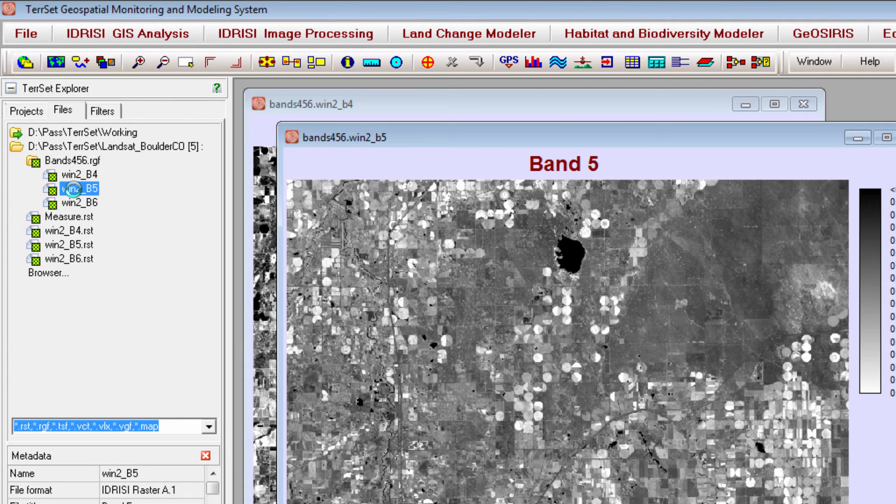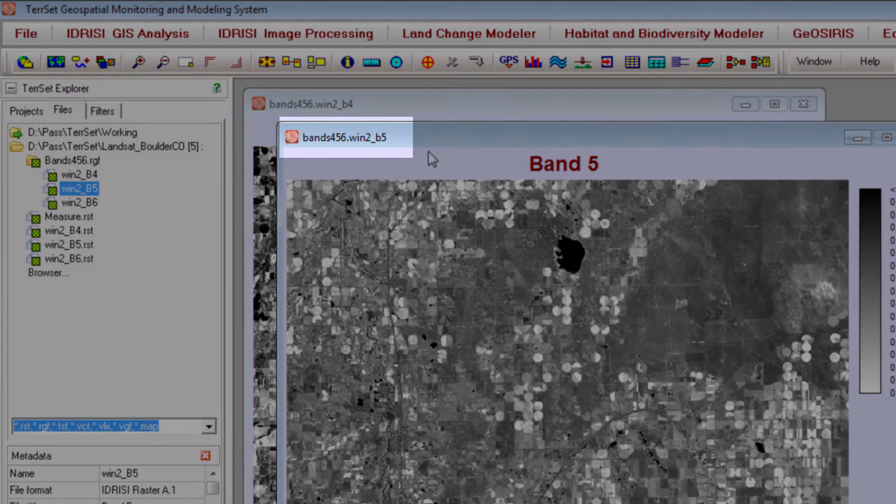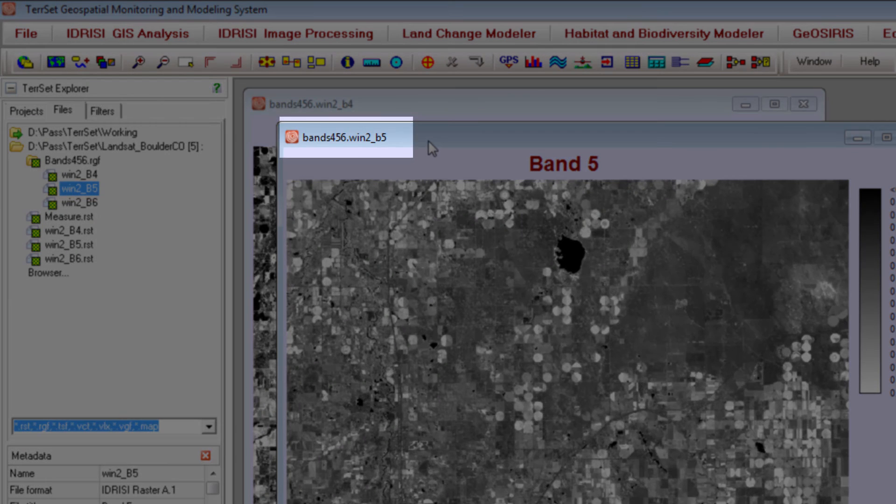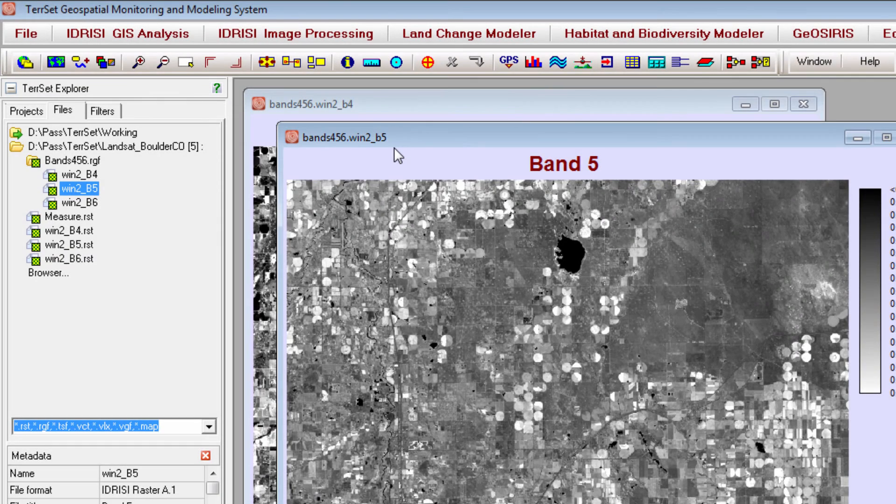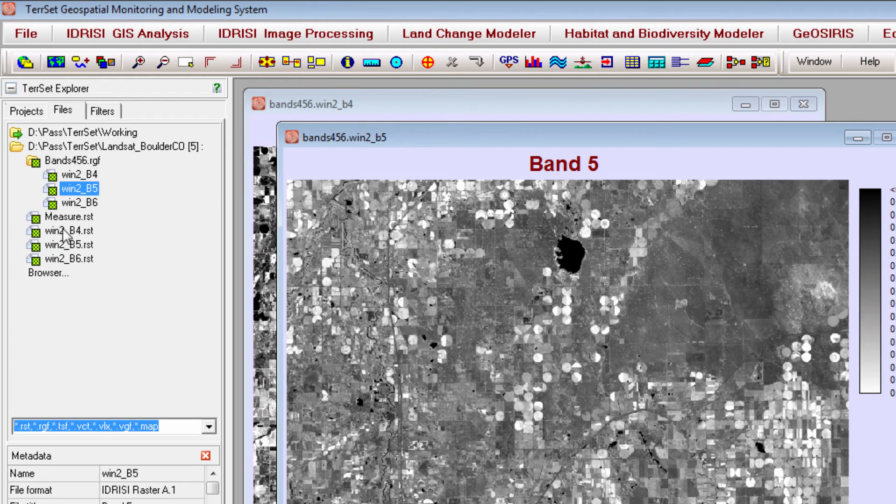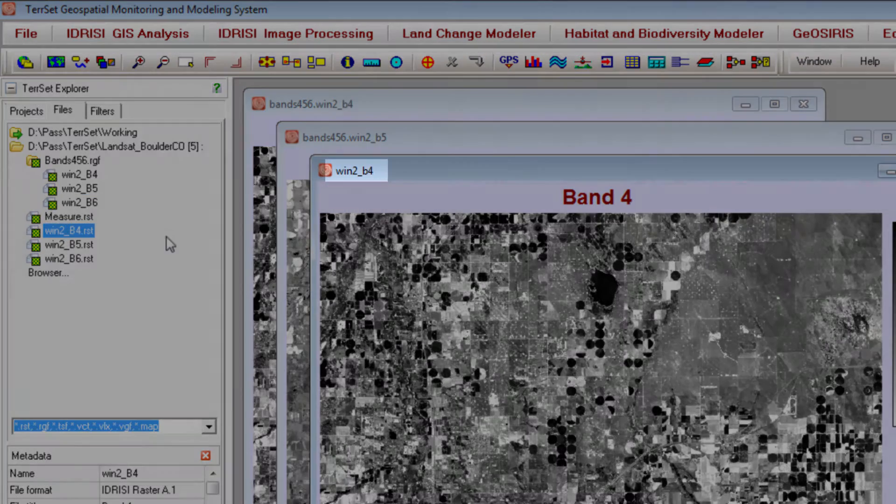Notice that these layers, when opened from within a raster group file, are named with the raster group name, followed by a period, followed by the image name. Images opened from outside of a raster group file will be identified by the image name alone.